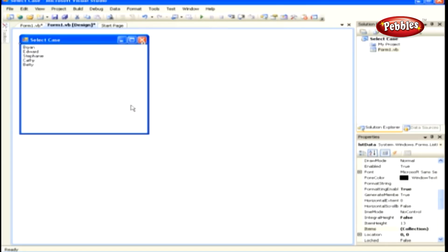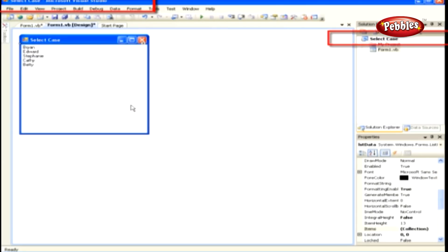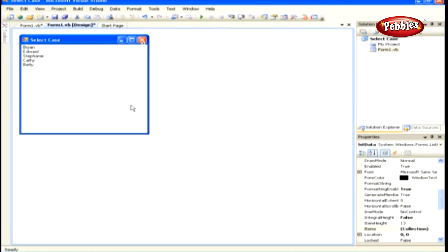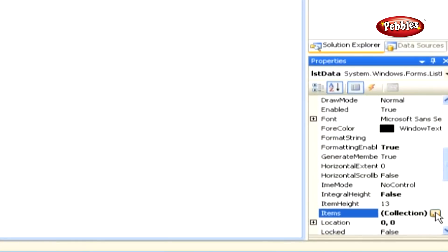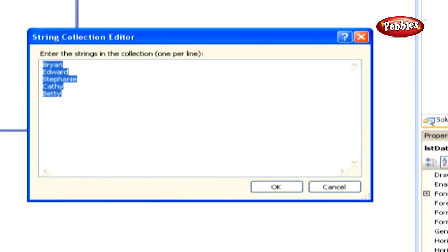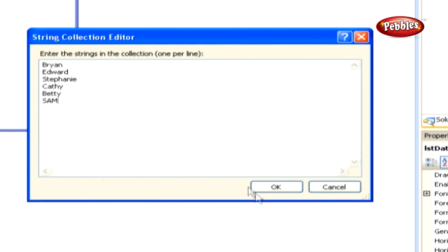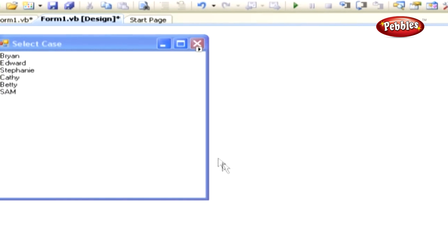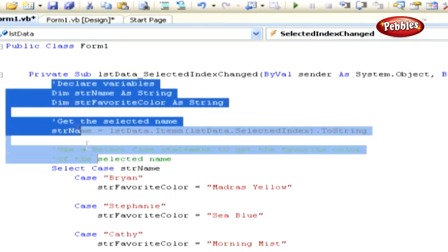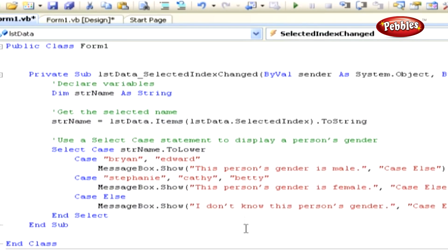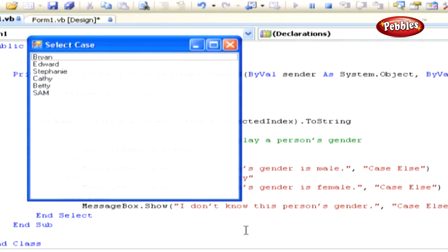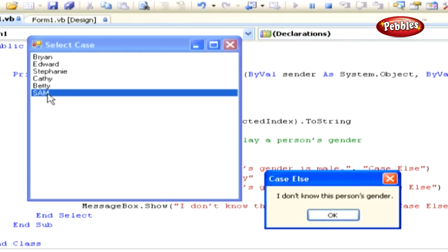Let's work with a sample using the same Select Case program. Return to the Forms Designer, locate the Items property for the list box, and open the String Collection Editor again. Add another name in all uppercase letters to the collection, then click OK. Now open the Code Editor window and replace the code in its event handler. Run the application by pressing F5. As you click the last name that was just added, you'll see results saying that we don't know this person's gender.